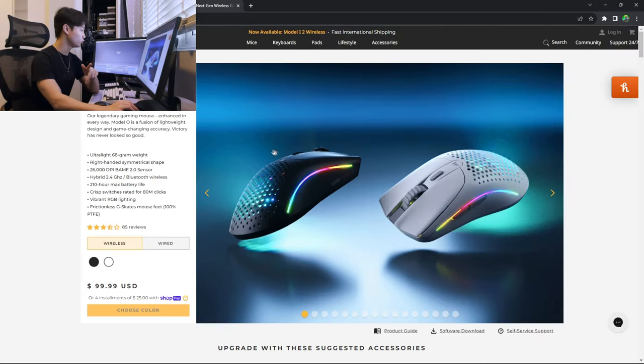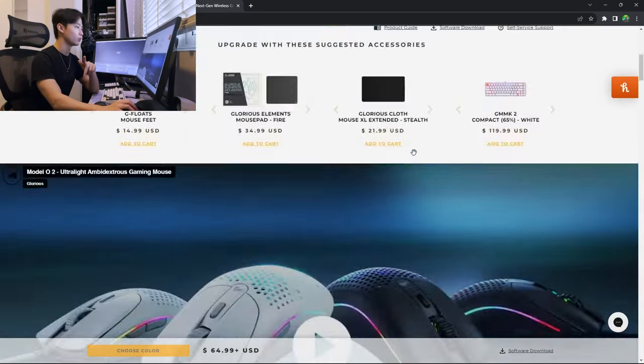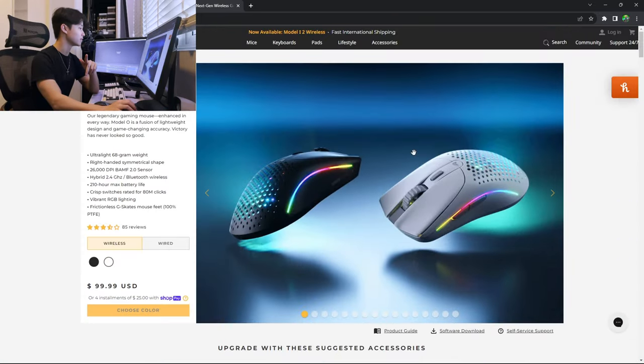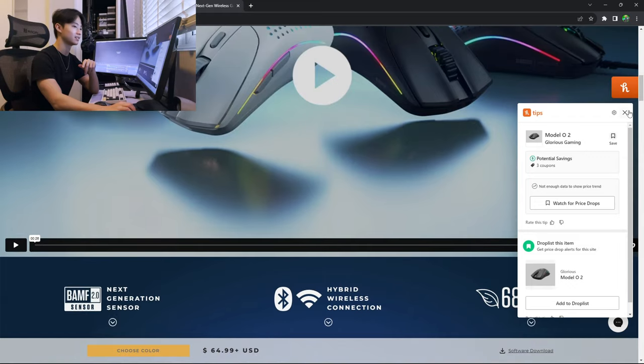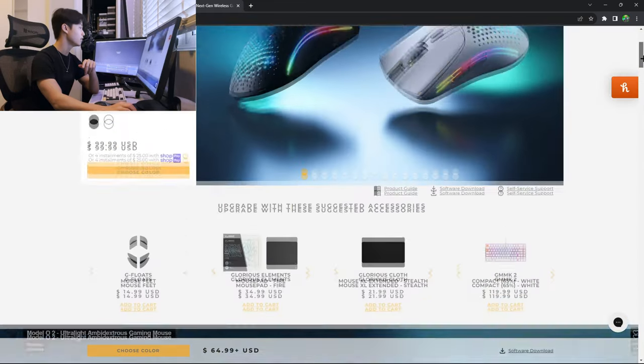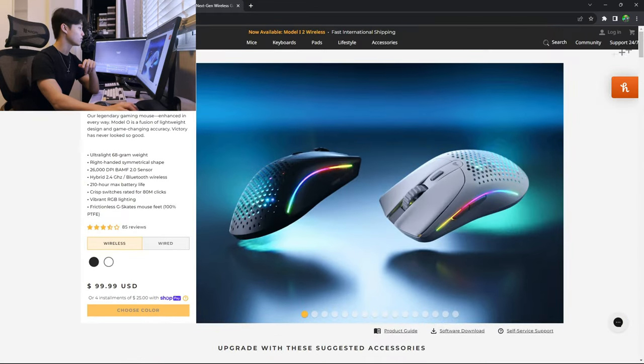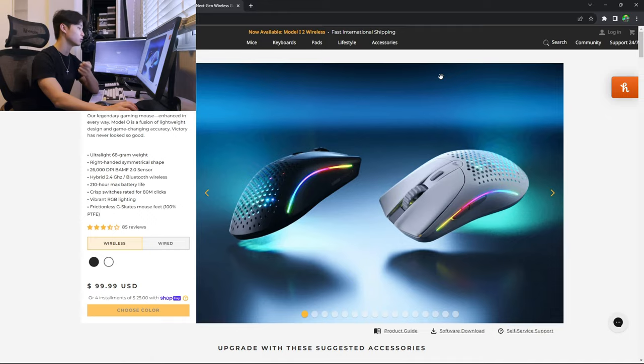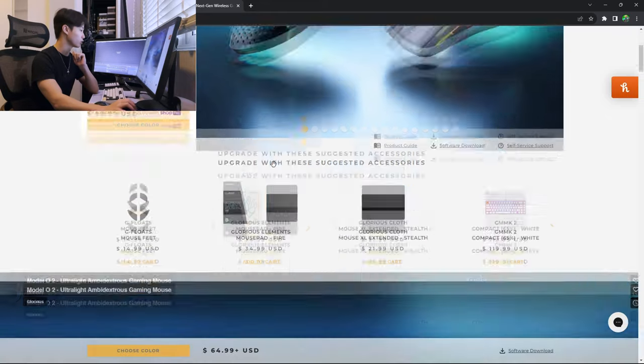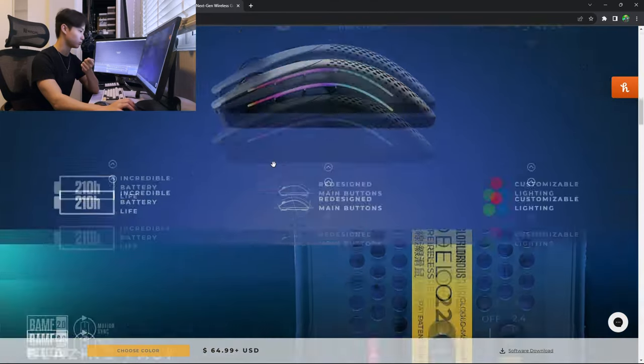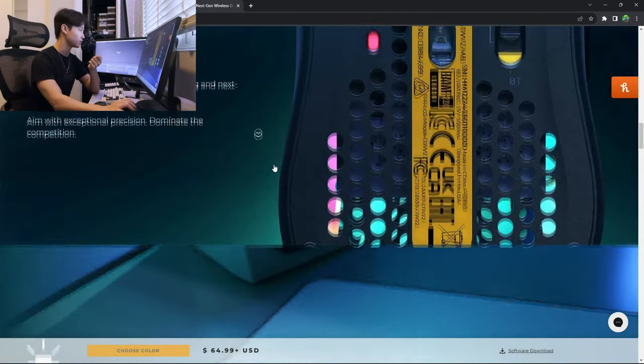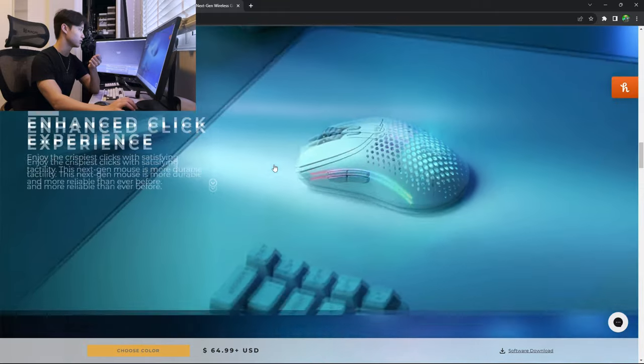Alright. The O2 wireless weighs 68 grams. Wow, one gram reduction. That's going to do a lot. It uses a 3395 sensor and I believe also uses Kailhs. I don't know if it says here. I don't think it does.